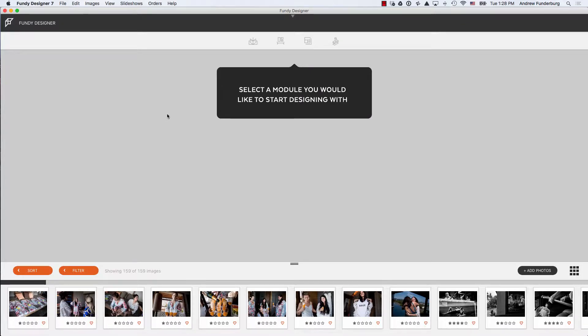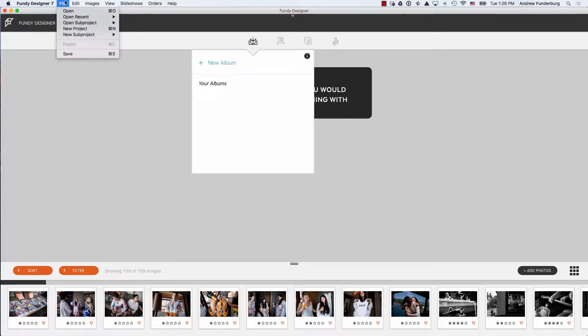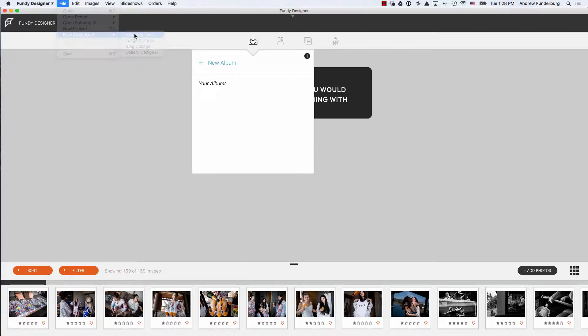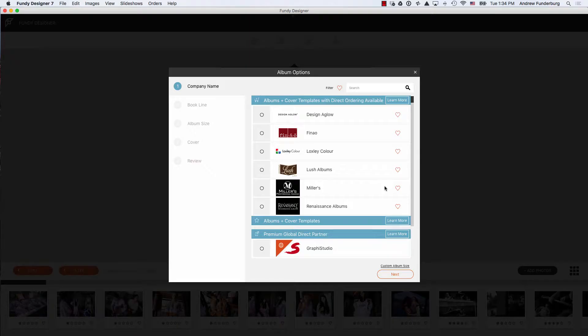To start a new album design, choose New Album from under the Album icon menu or from the File menu. Choose New Subproject Album Builder. In Fundy Designer you can design for over 140 different album companies worldwide.